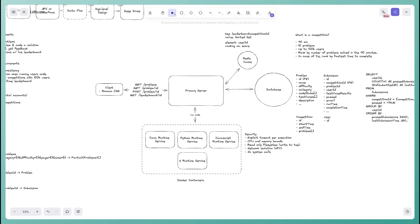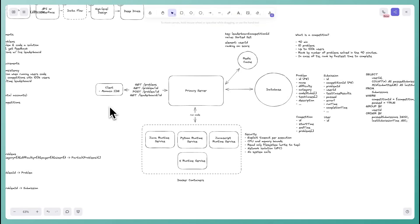For near real-time updates, I'd confirm with the interviewer what 'near real-time' means — I'd propose 2-5 seconds, since submissions don't come in that quickly. In that case, I'd have the client poll every 3 seconds to fetch the leaderboard for the current page offset from the sorted set and update the UI. Candidates often want to introduce WebSockets or server-sent events for true real-time updates, which is worth discussing.